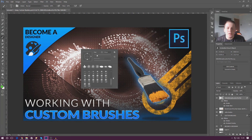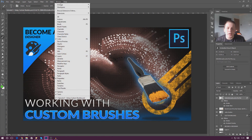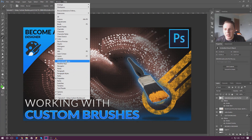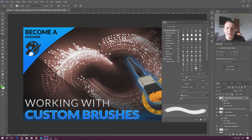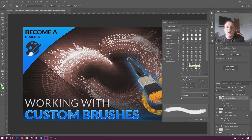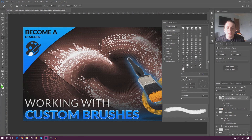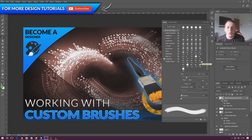If you go all the way up to Window and select Brushes, it's going to open up a window on the right-hand side. This gives us access to a whole bunch of extra settings and a few more presets. Bear in mind that we can also add additional brushes into here, which we'll be going over in a moment.